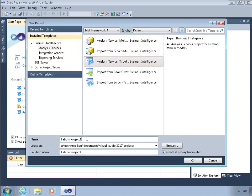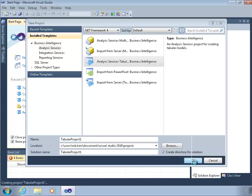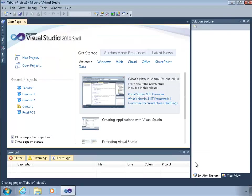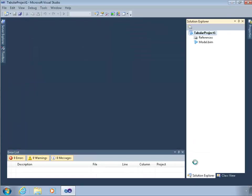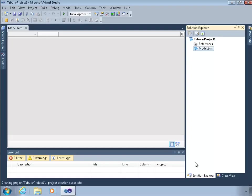Tabular Project 1 is not a great name, but I'm going to keep that name. What you'll want to do is give this project basically the name that you want to use for your database in Analysis Services. And if you'd like to use a different solution name, you can do that. But I'm going to just go with the defaults. As I click OK, this will create a blank project for me.